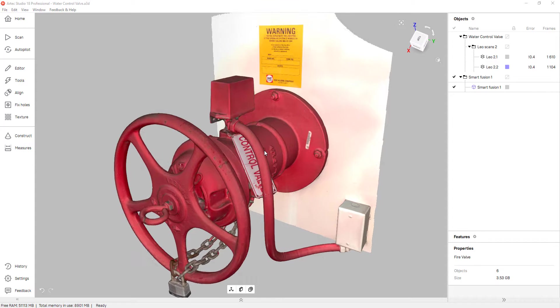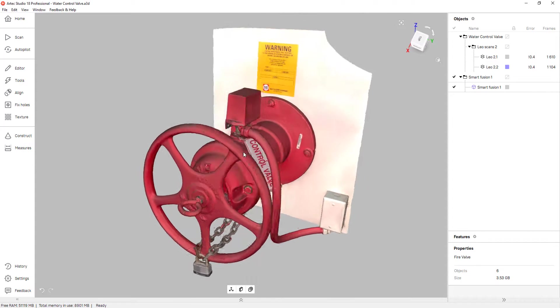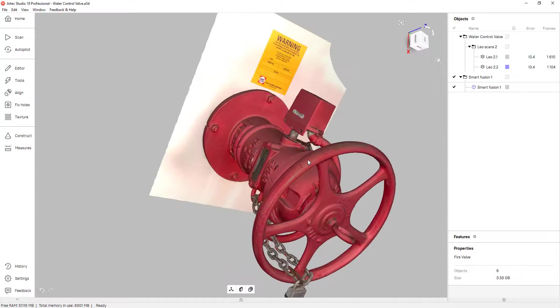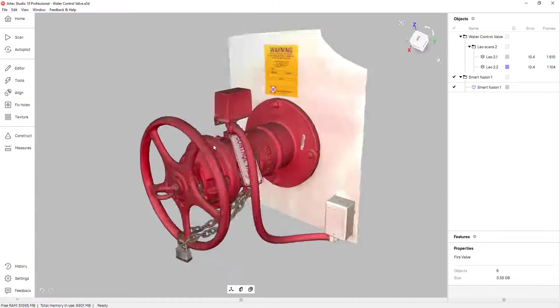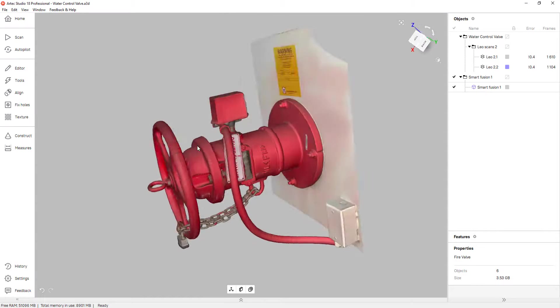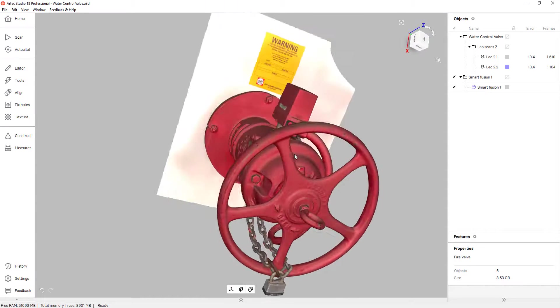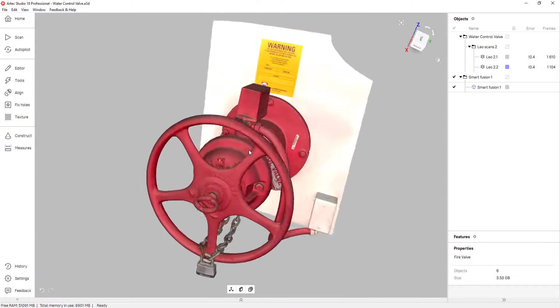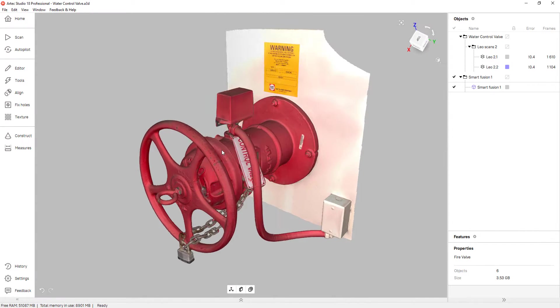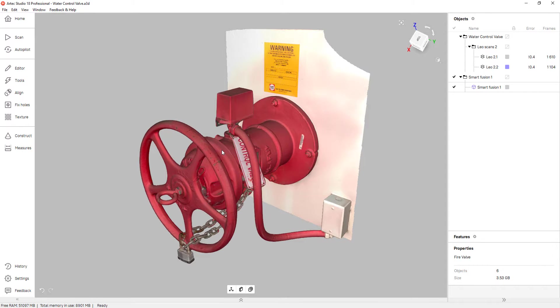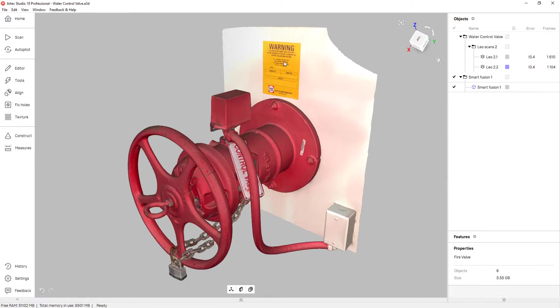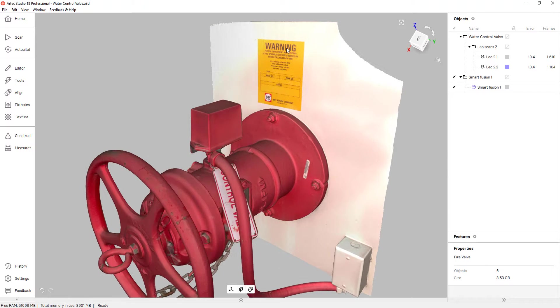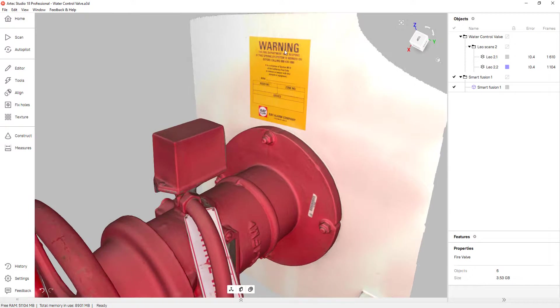So what I have here is a control valve that I scanned with our Artec Leo. This was just outside of our building. And although we don't need any texture for this process, I thought it'd be really cool to have the texture on, just so you could see the amount of detail we're able to pick up with the Artec Leo.